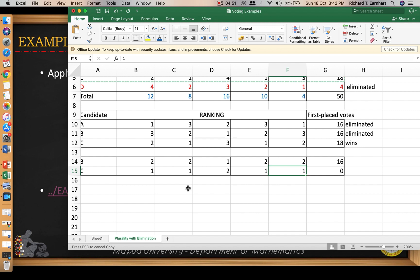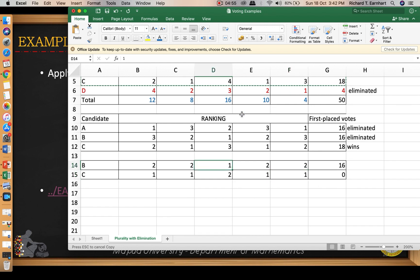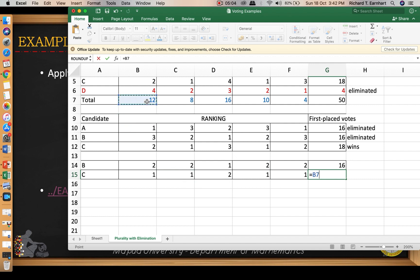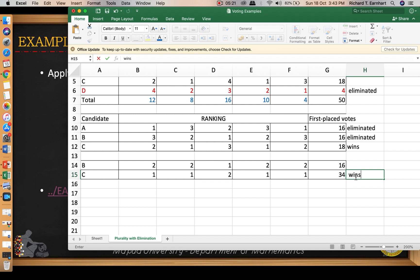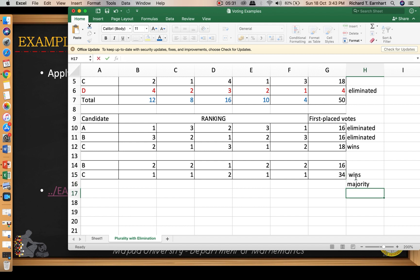For candidate B, the total is 16, and then 12, giving 16 plus 12 equals 28. Wait — the total is 34 votes for candidate C. Therefore, by this method, candidate C wins the election. Take note that this is a majority, as it represents the majority of the total votes, which is 25 plus 1, so 26.